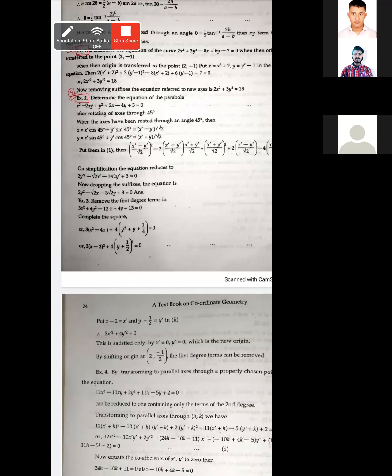This is a parabola equation. Determine the equation when rotating the axis through 45 degrees. When you rotate the axis to 45 degrees, the axis rotates the same. I am going to write: given the equation of the parabola, as the axis is rotating through an angle of 45 degrees, putting X equal to X cos theta minus Y sin theta and Y equal to X sin theta plus Y cos theta.